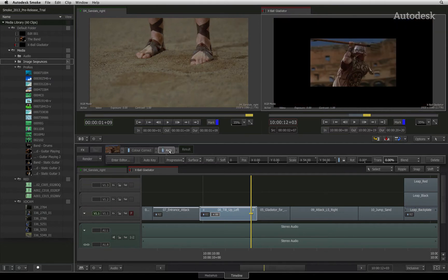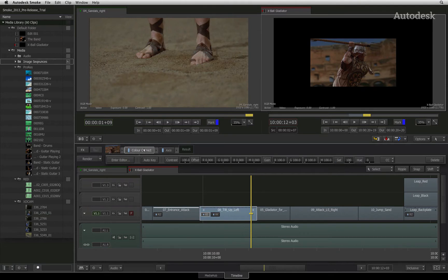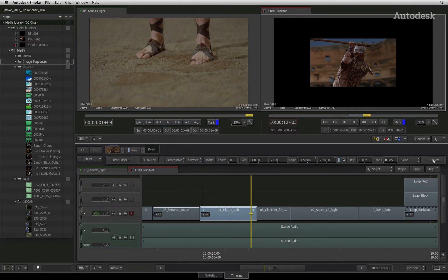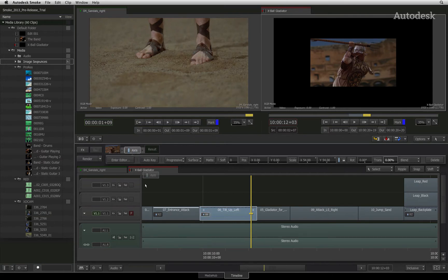To delete a timeline effect, you can either choose to right-click on it and choose Delete, or click on the delete button at the far right of its parameters. Alternatively, you can grab the timeline effect from the effects pipeline and drag it to the bottom of the screen until you see the trash can icon.